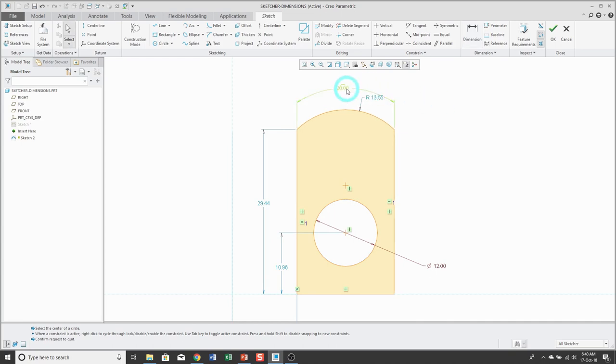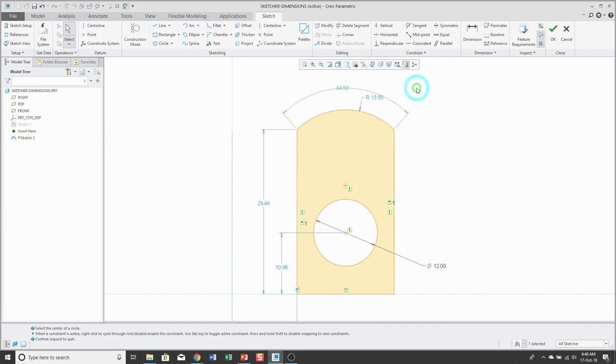If you have an arc length dimension, you can click on it and then in the mini toolbar there is a tool that allows you to convert it to the angle instead.